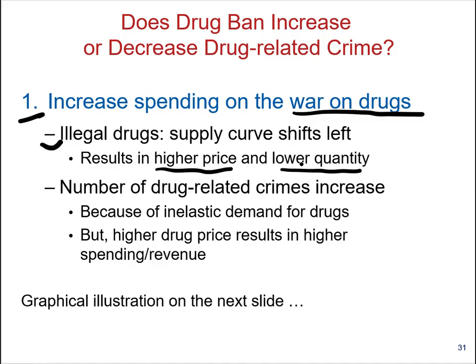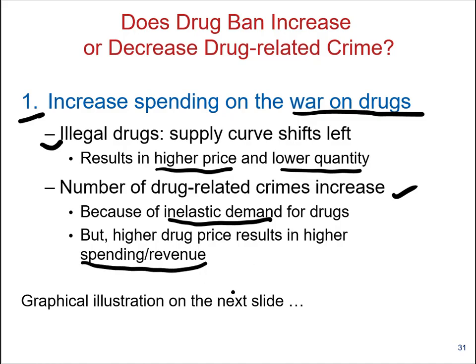What does this lead to? The higher price means it will cost more for buyers — the users of the drug — so they will tend to commit crimes, rob people, or break into houses and steal valuables to satisfy their habits. The number of crimes might increase because demand for drugs is inelastic; for drug users it's more like a life or death situation. The higher price and lower quantities basically lead to more spending in the short run.